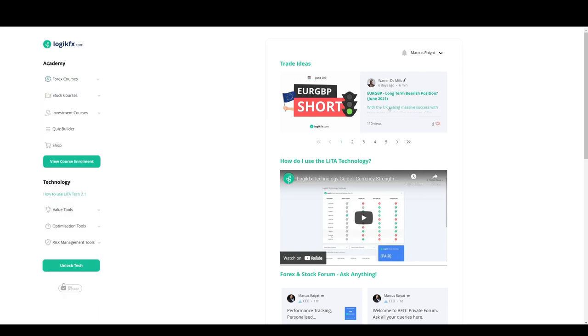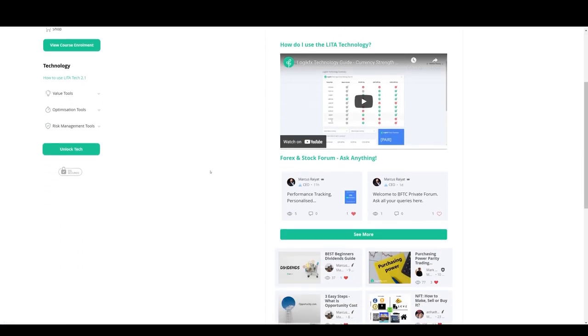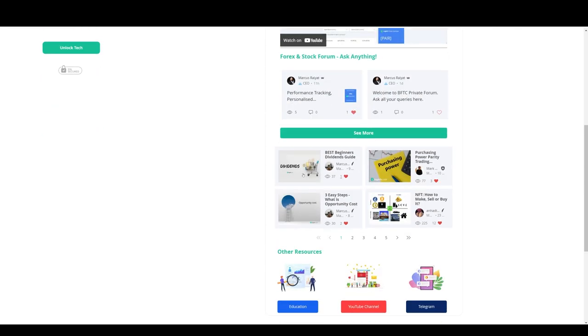We also publish all of the trade ideas that we have each week. So all of the research is in here. We have a bunch of technology that saves you time. We've got a forum. We've got articles that you can read for free.